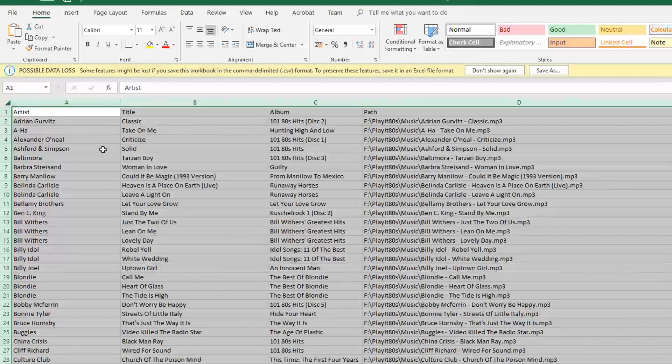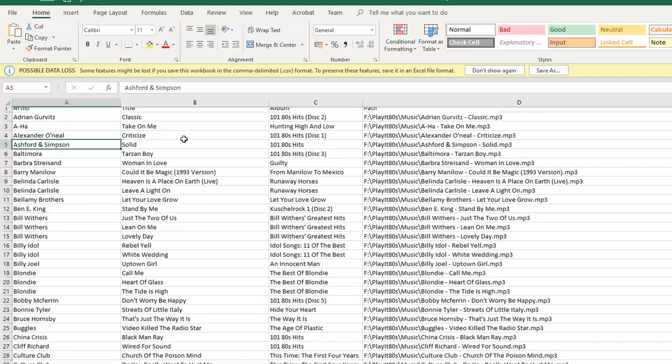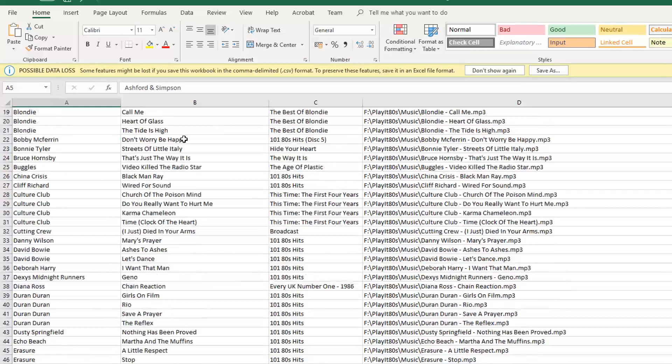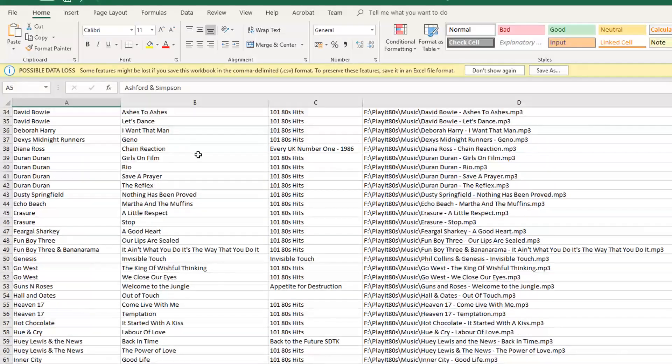Jason Owen here from PlayIt Software. Today I'm going to show you how to export a list of tracks in PlayIt Live.